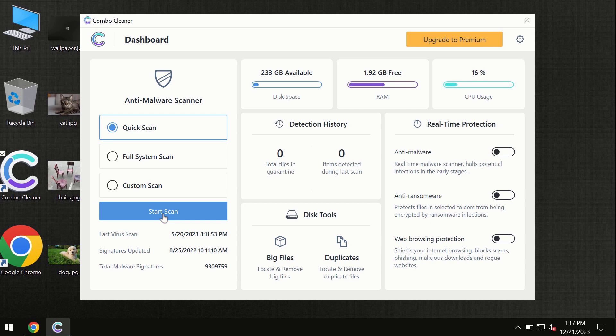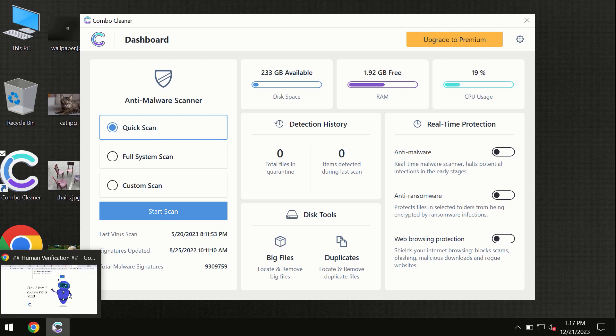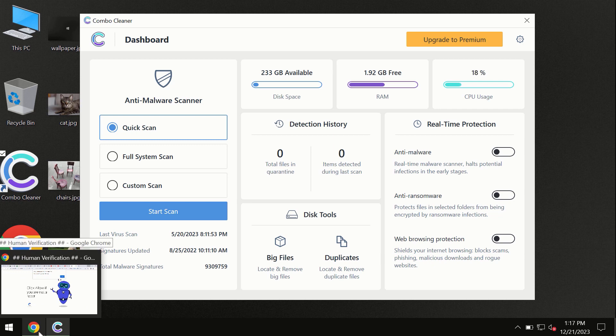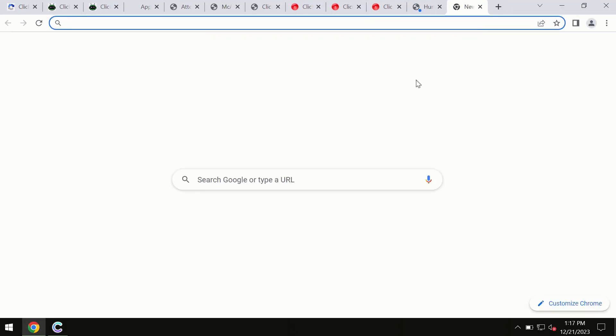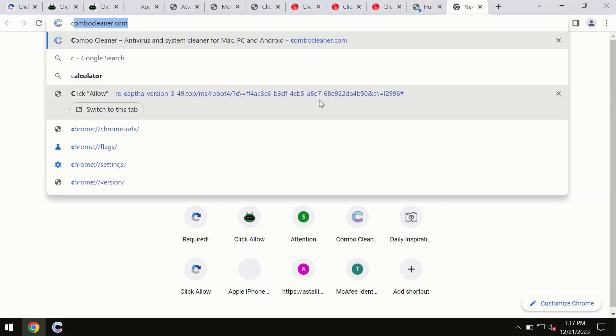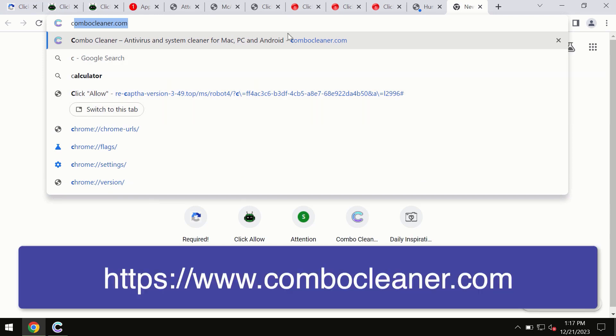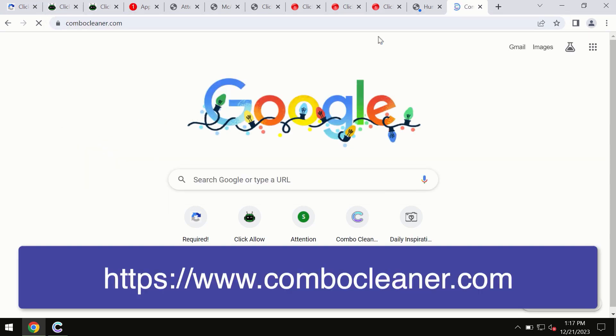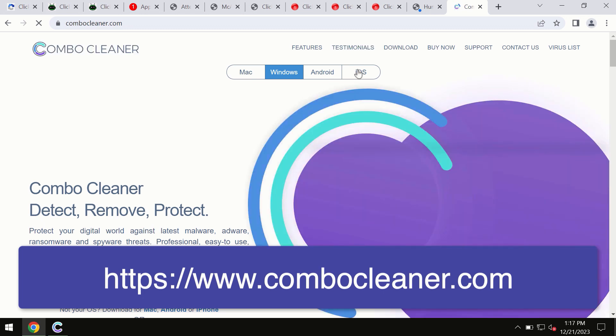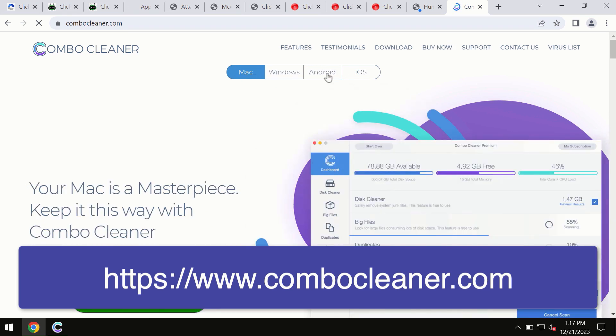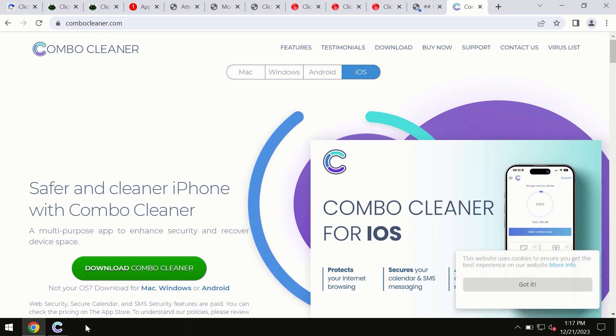Combo Cleaner is available for Windows computers, Mac computers, and Android devices. This information is clearly seen on the official website, combocleaner.com. Through this official site you may download any preferred version, even for iOS devices, so all four different operating systems have Combo Cleaner antivirus versions available.